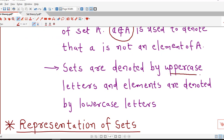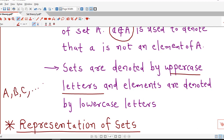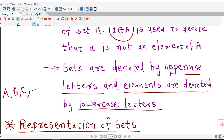Sets are denoted by uppercase letters like A, B, C, etc., and elements in the set are denoted by lowercase letters a, b, c or x, y, z, etc.